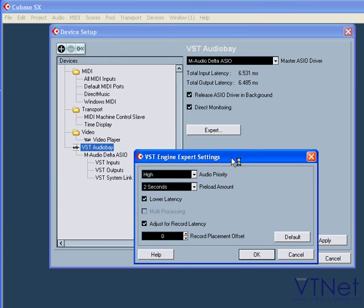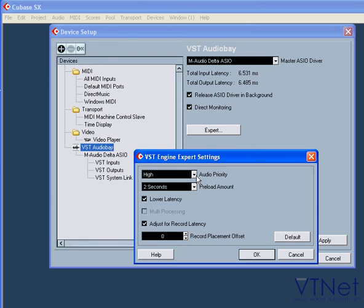The first one is Audio Priority. This allows you to determine the processes in Cubase which have priority access to your CPU's time. Next, we've got Preload Amount. This parameter ensures smooth playback. Lower Latency.